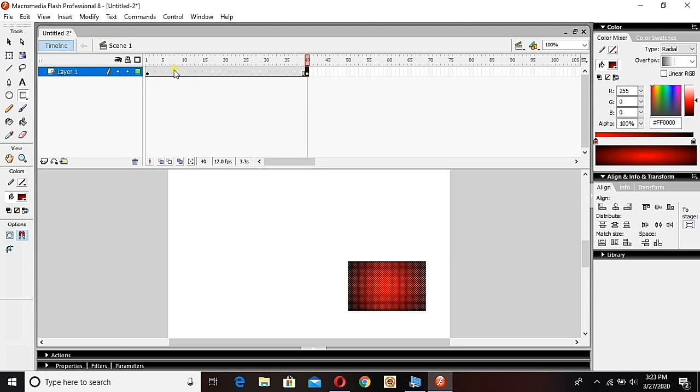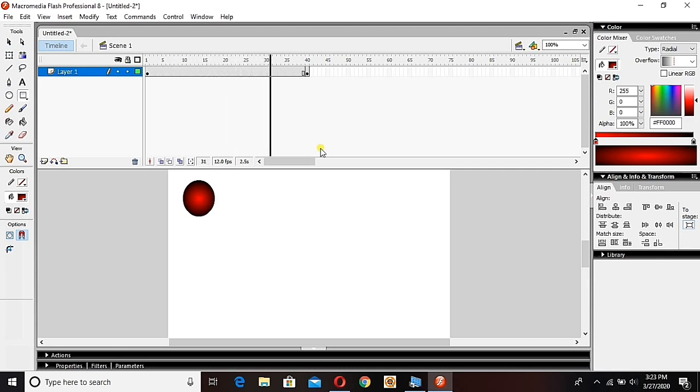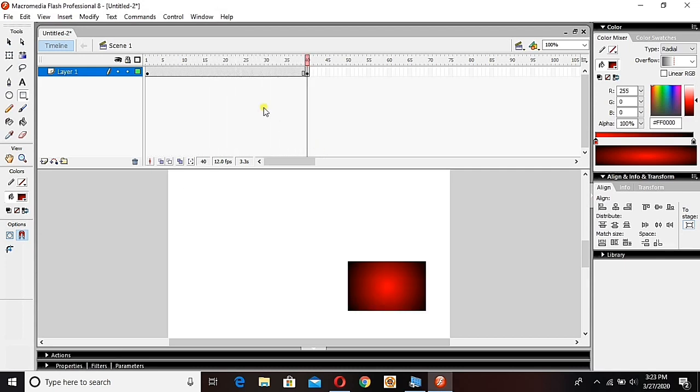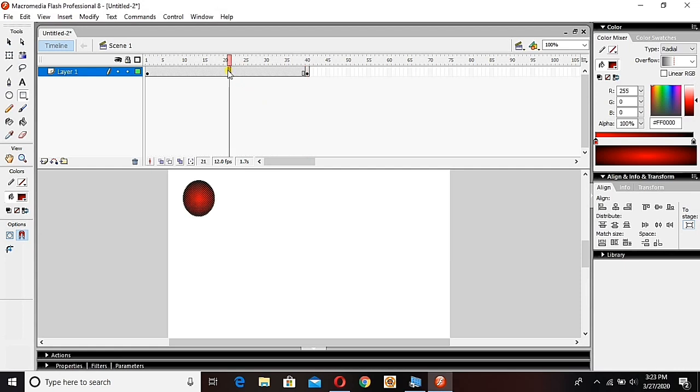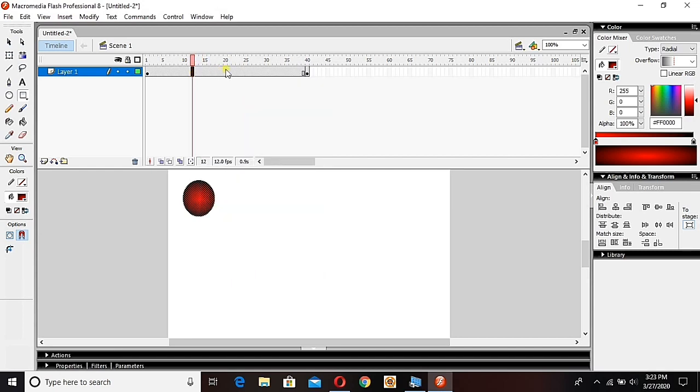Previously we used create motion tween - that's supposed to be both items same. First frame and the last frame both must have same item. But this time we have two different items on both frames, so this is how we will use our shape tween.